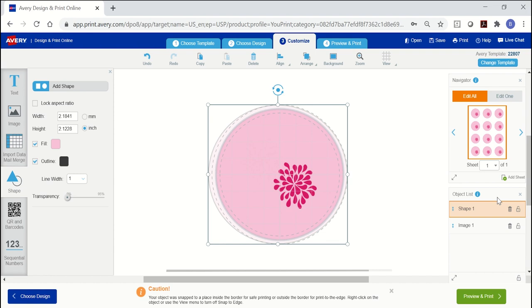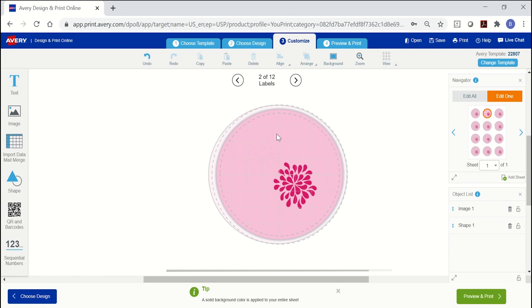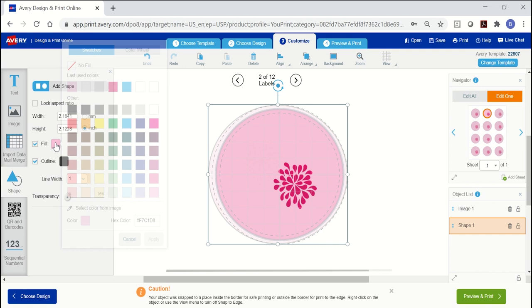To change the background color for individual labels, select edit one in the navigator on the right. Then use the arrows or click the next label you want to change. The orange outline will indicate which label has been selected for editing. Click on the shape and update the fill color and or the outline using the tools on the left. Changes can be applied to each label or card in your project.